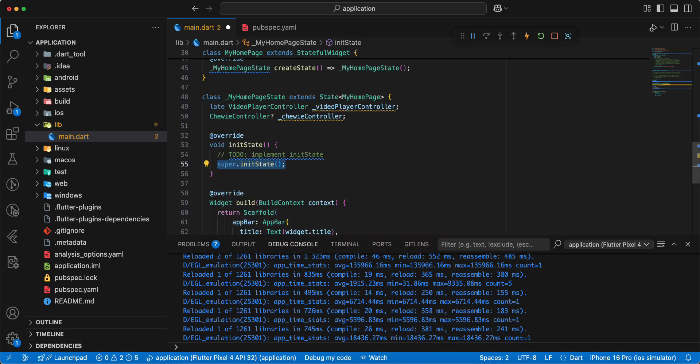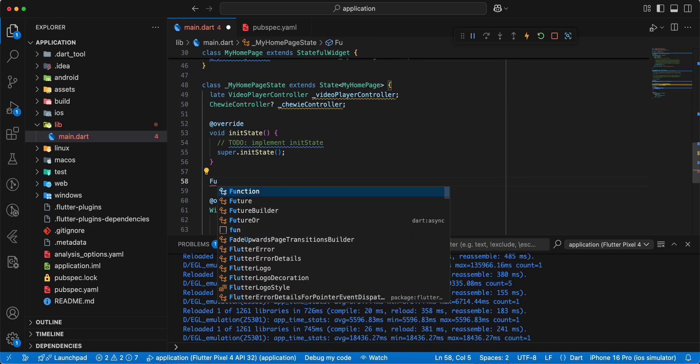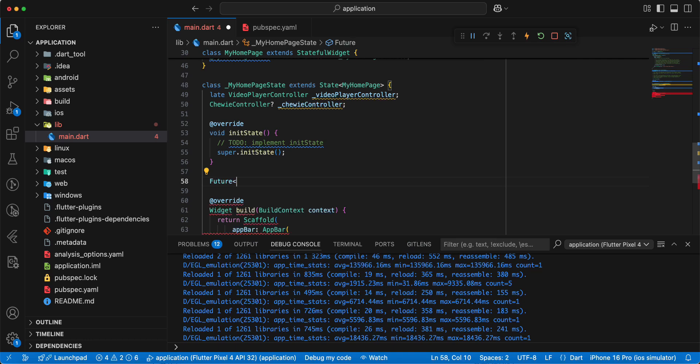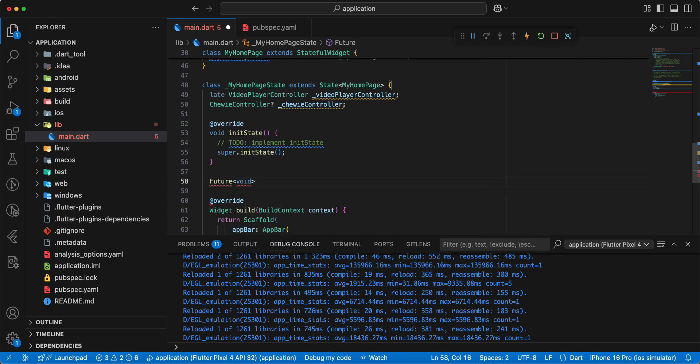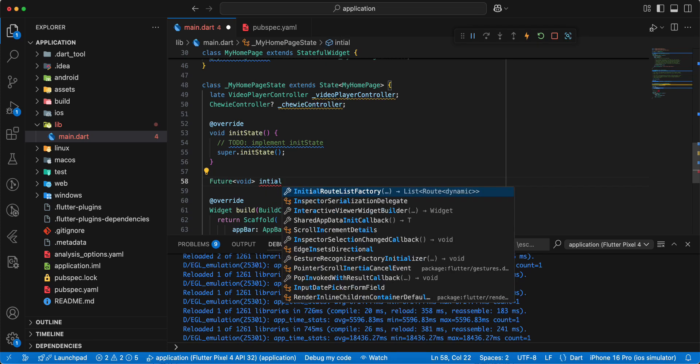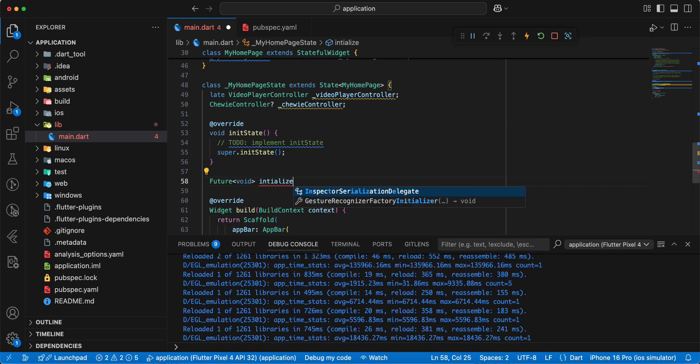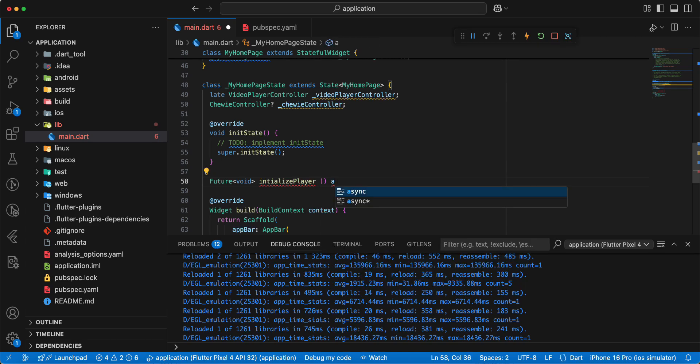And now we create method initializePlayer. Write future, void, write initializePlayer, write async.